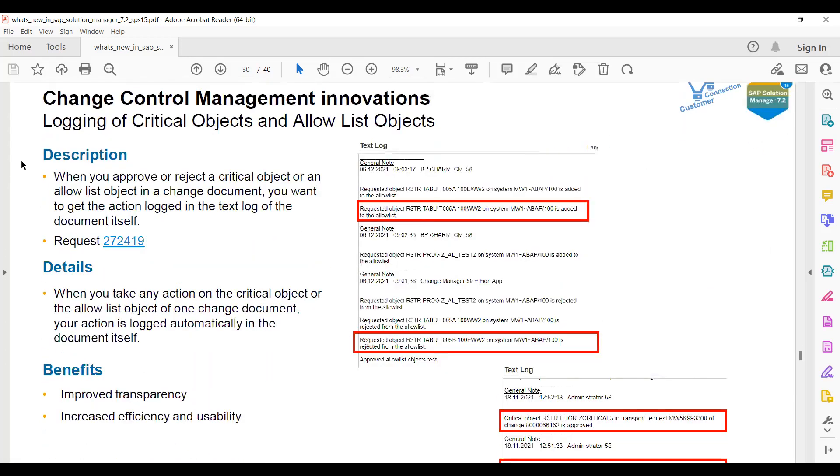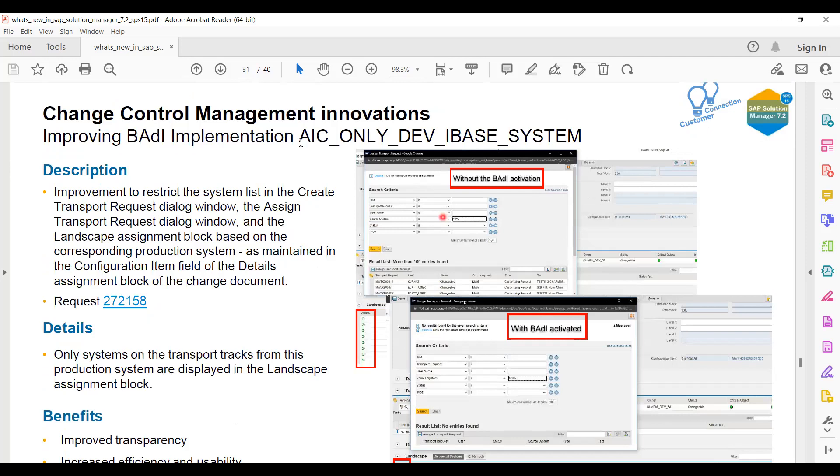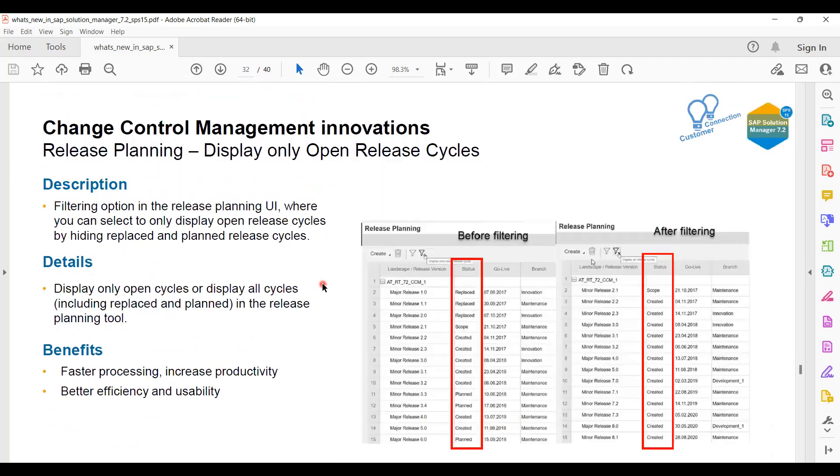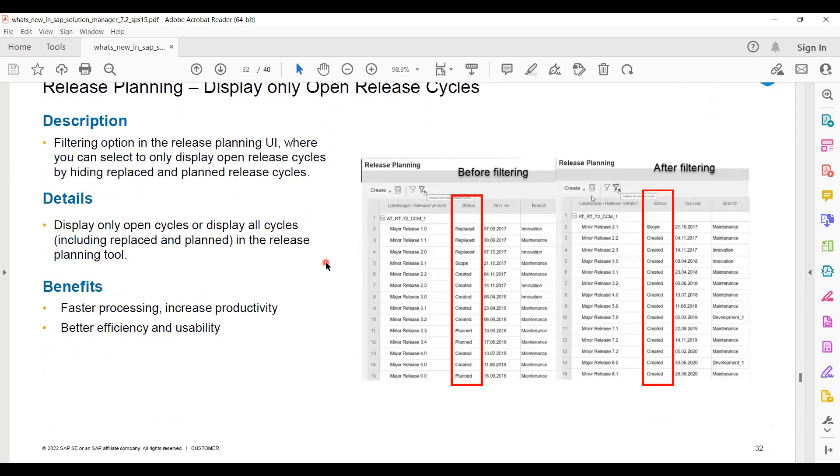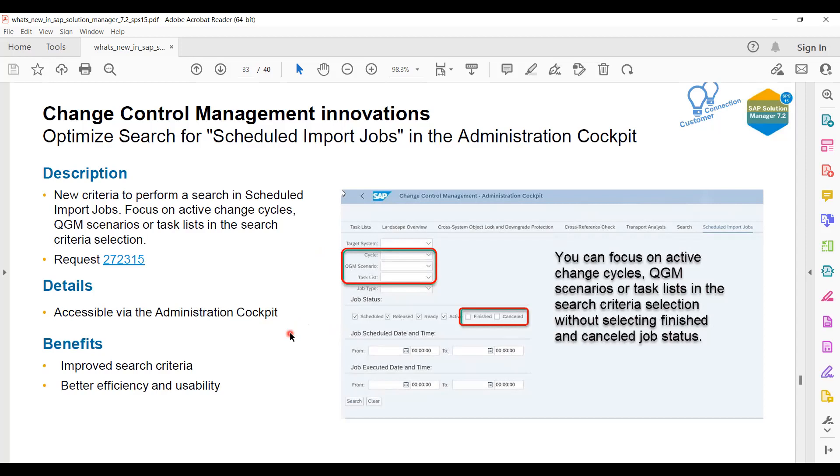This is an object list which is coming here - Change Control Management innovations. This is mainly only for development system, I can say, because it is for innovations. Solution release planning display and open cycles - that is a really good thing if you are going to use the release cycles of Solution Manager. Optimize search for scheduled import - this is only for search. They have tried to give better search criteria to make quick results as well as refinement. They are going with some refinement as well.